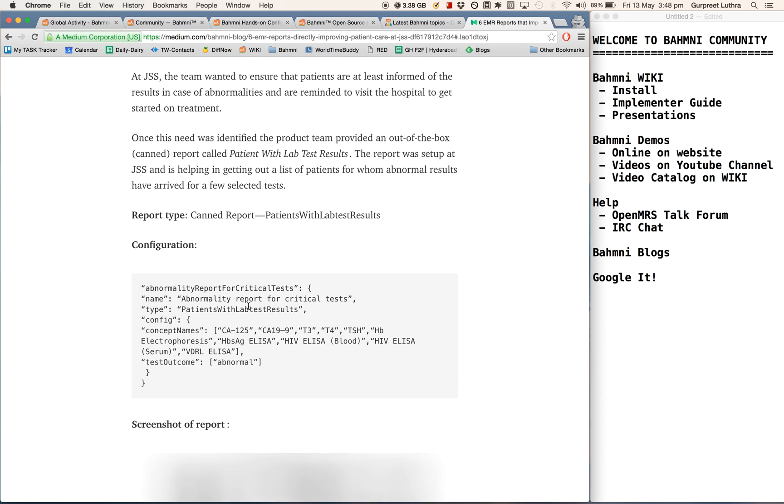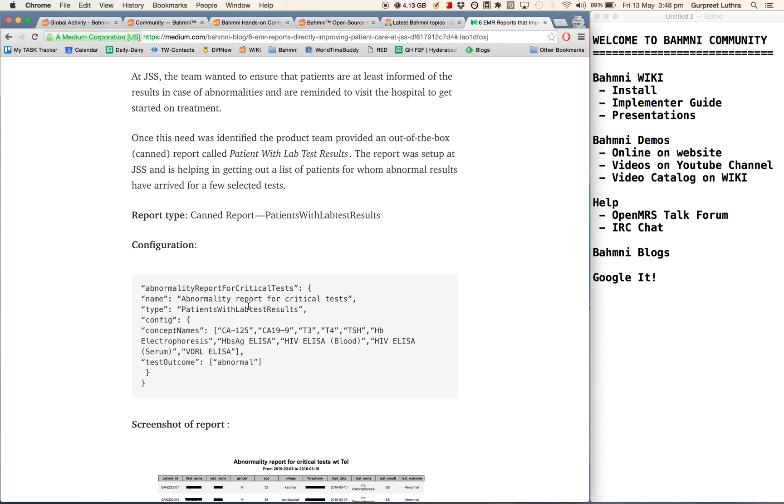So as you can see in summary, there is a lot of help available online through the wikis, demos, videos, IRC chat channels, and OpenMRS Talk forums. And whenever you need some help, you can also just directly Google.